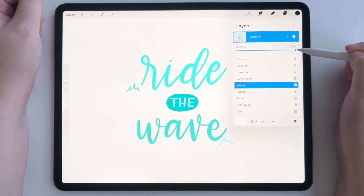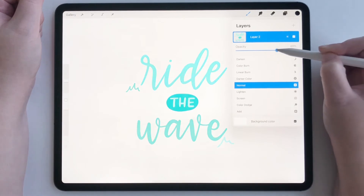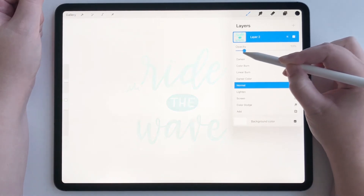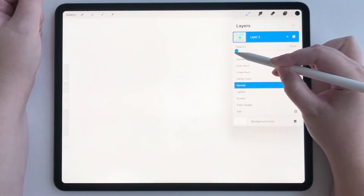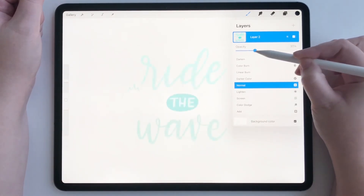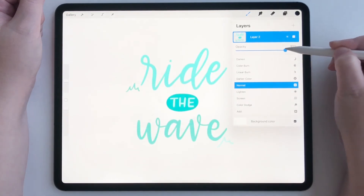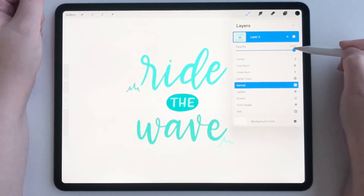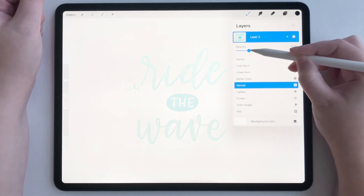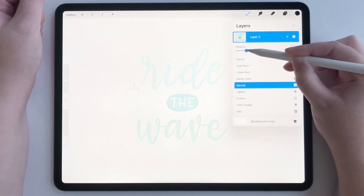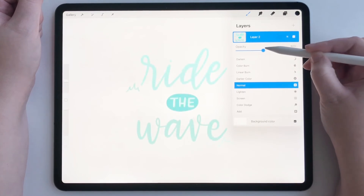Right now it is on max, but we can use our pencil to adjust it all the way down to zero, all the way up to max. So it's up to you as to what you want to use.